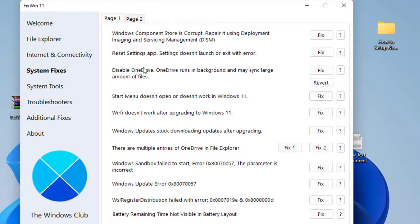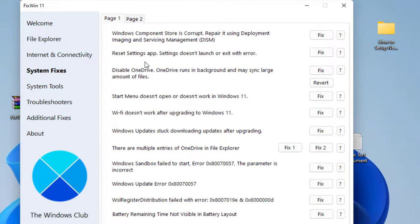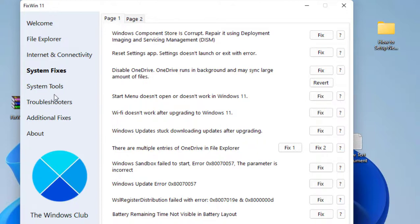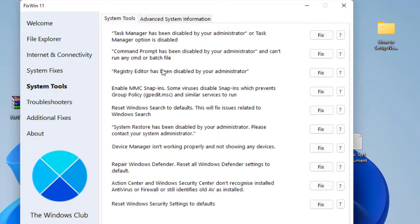Next is System Fixes. The important feature is if your files are corrupted or your DLL files are missing, you can launch this and just find your issue here. Like if Start Menu does not open or does not work in Windows 11, you can just click on Fix and this will fix your issues.